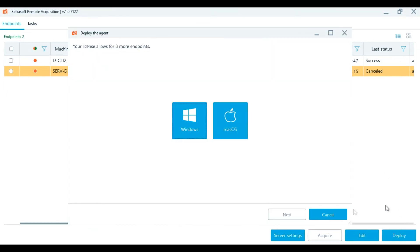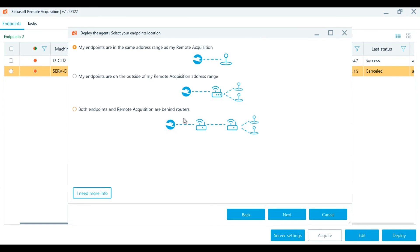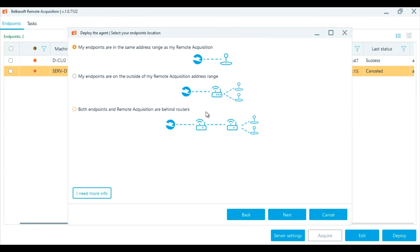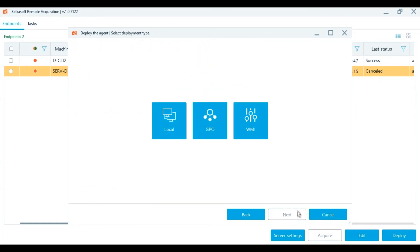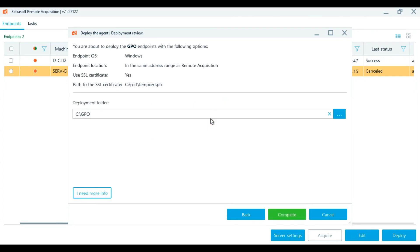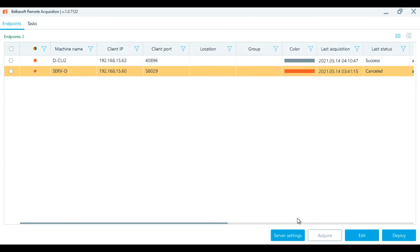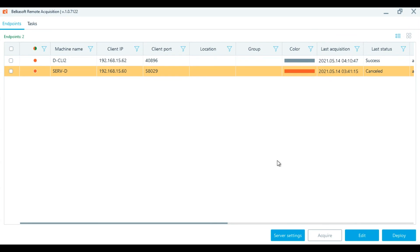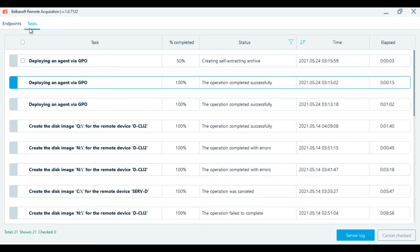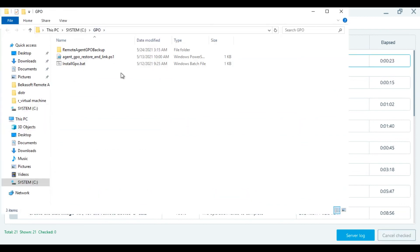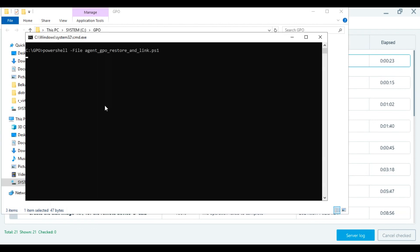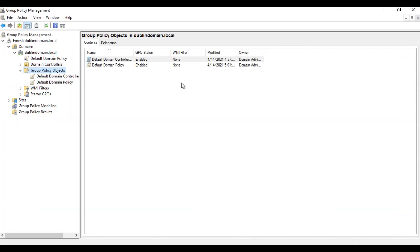Press Deploy and then the Windows button. Select the option: My Endpoints are in the same address range as my remote acquisition. Select GPO deployment. Select an existing local deployment folder and complete the process. Upon completion, this folder is opened automatically. Copy this folder on the domain controller and run installgpo.bat. The needed group policy will be created.